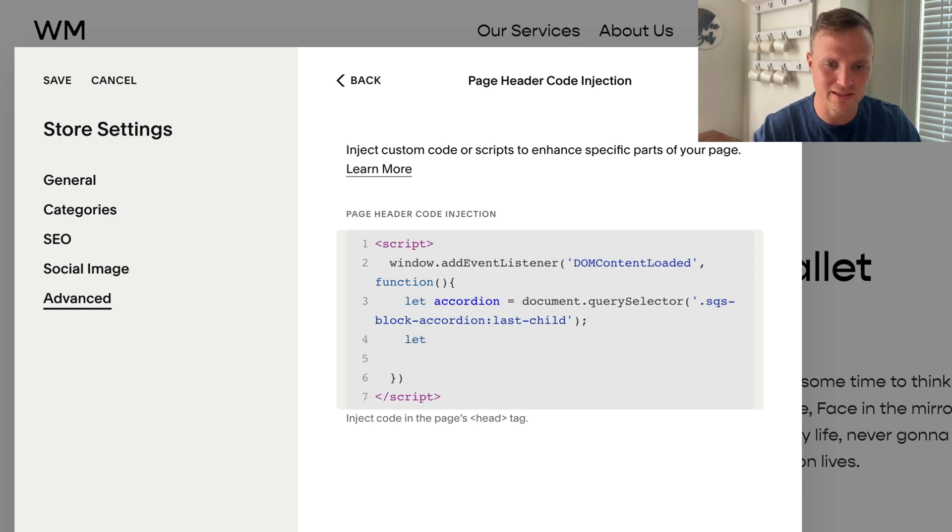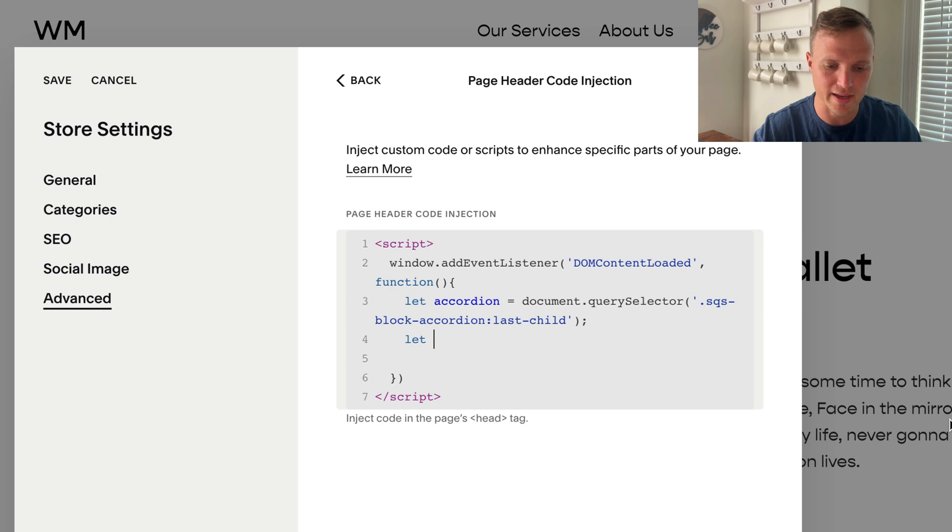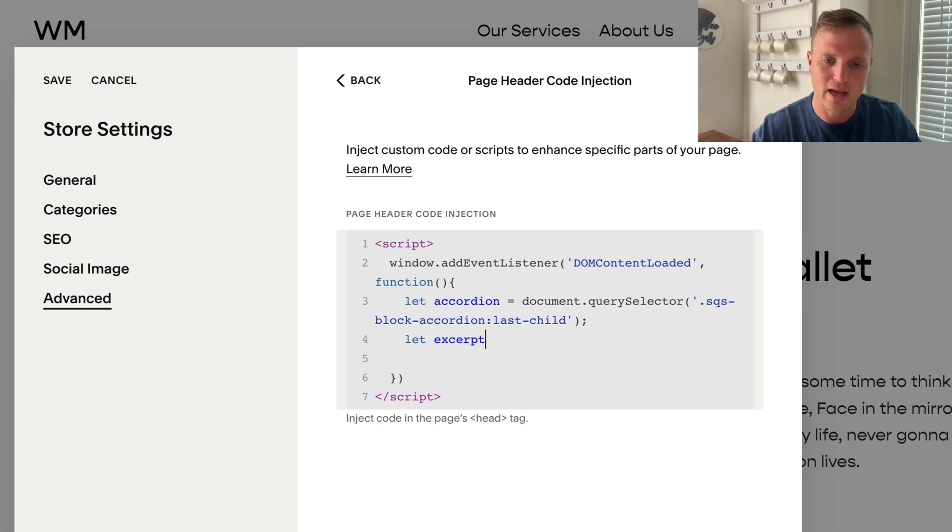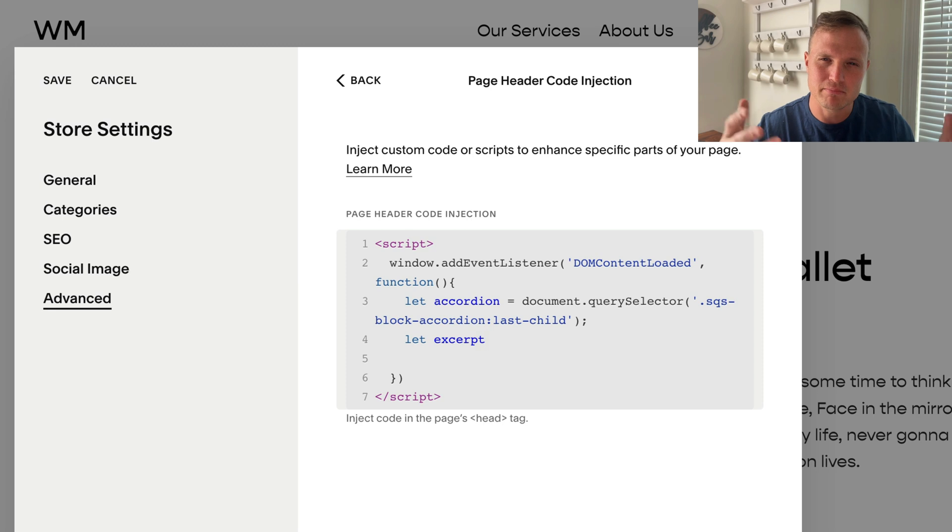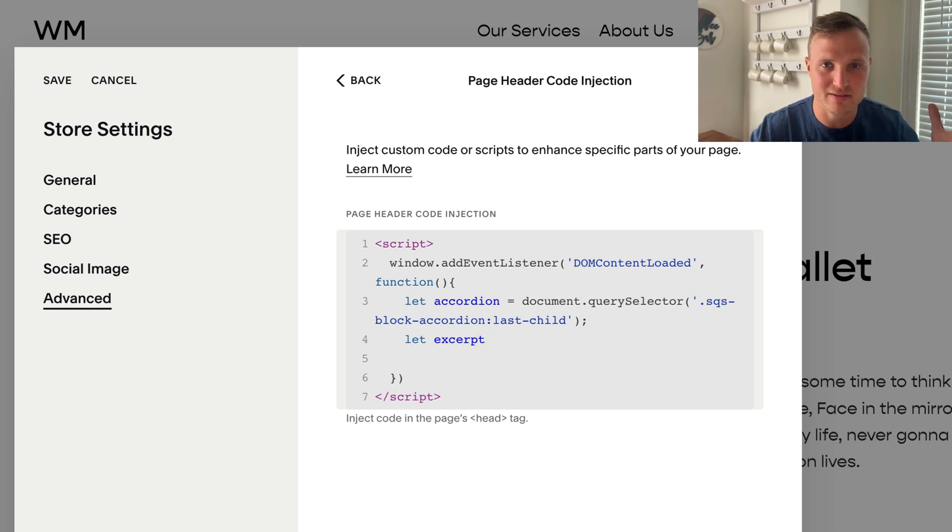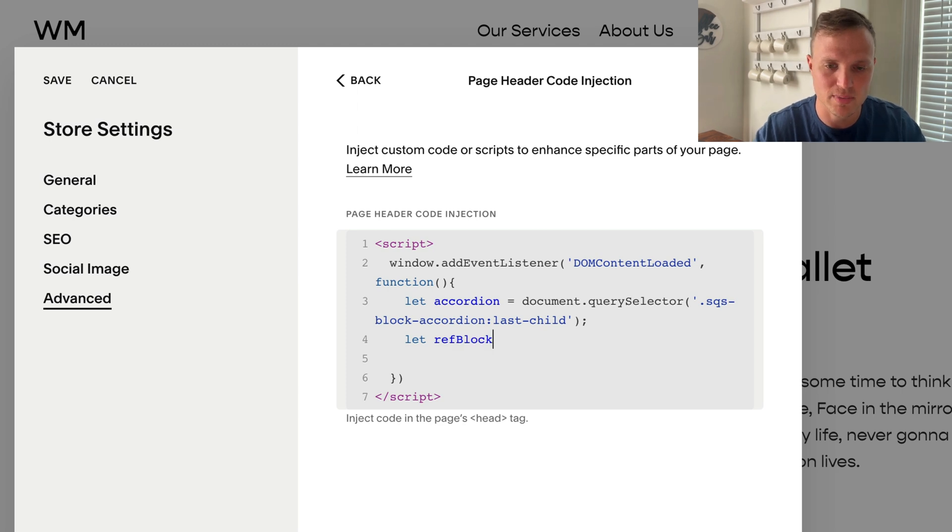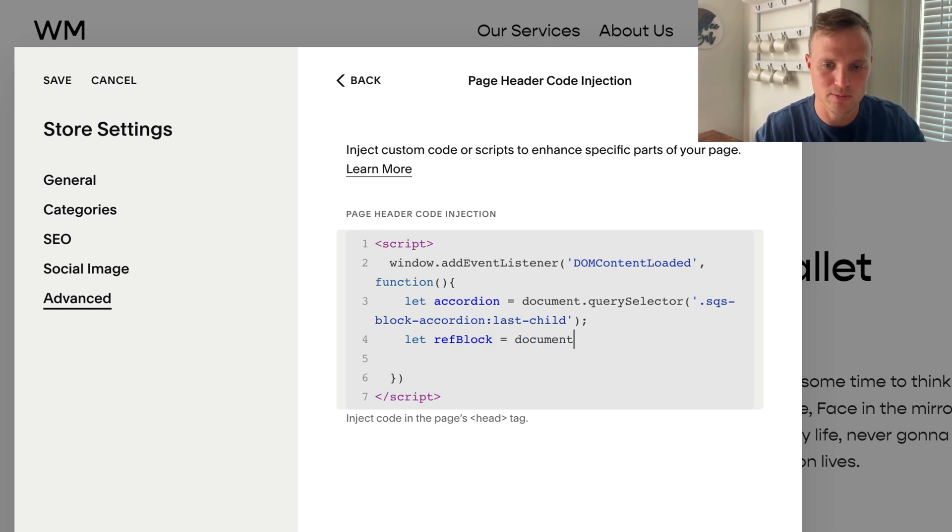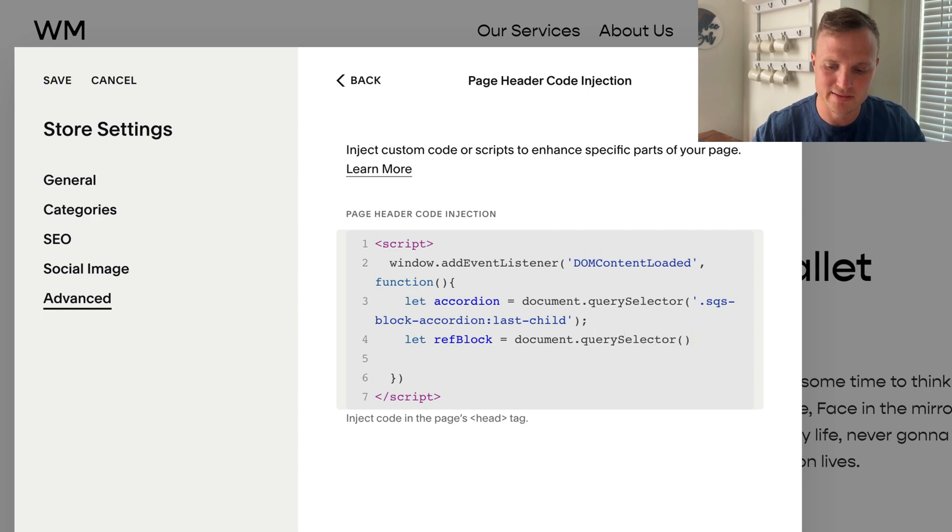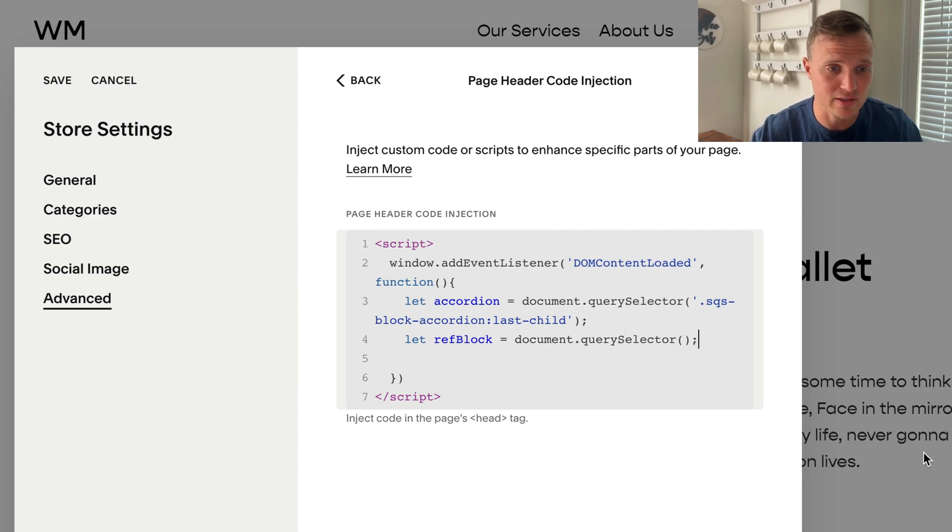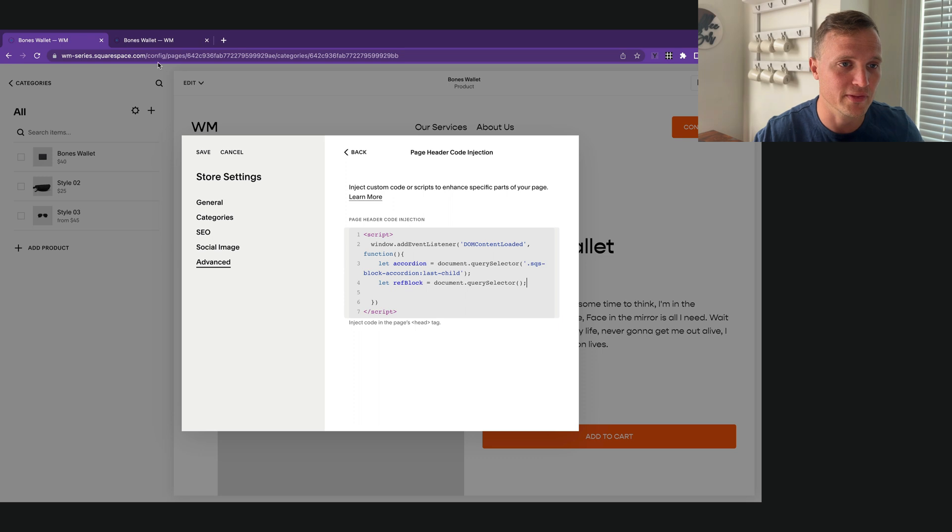Now let's select our excerpt area. I could say excerpt, right, and make that the variable name, but I might want to change this in the future. So I'm going to call this reference block. This is just going to be our reference block, right? And then document.querySelector. What is this going to be? I don't really know. So let's figure out what this is going to be.